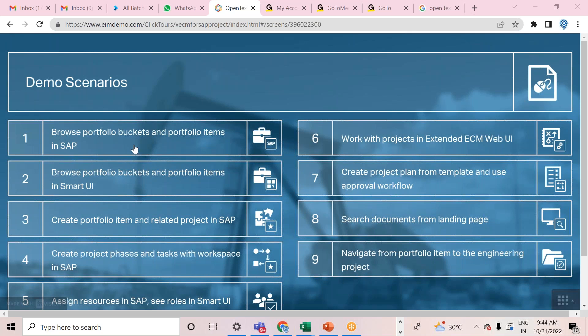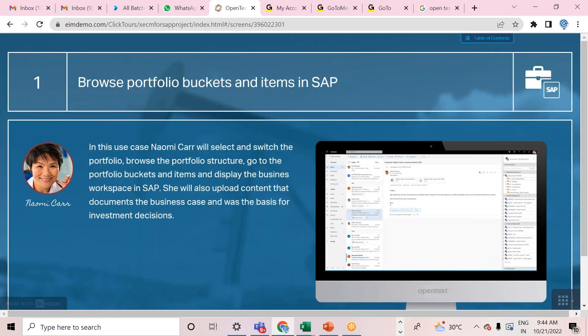I'm taking the example of browsing portfolio buckets and portfolio items in SAP and how you can see the workspace in OpenText. This is the scenario where you are attaching documents to the portfolio bucket and to the portfolio items. But as a manager, you want to see all documents at one place in your workspace based on role. We can provide workspace access to individual users so they can see all these details in the OpenText workspace, and when navigating through a document it will take you to the portfolio object as well.